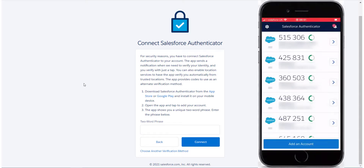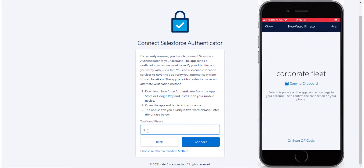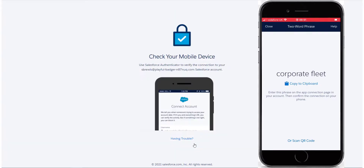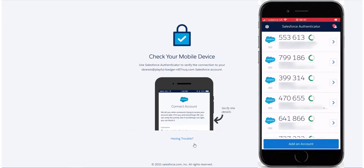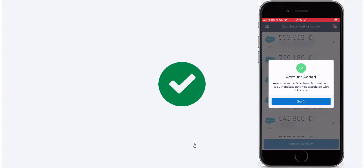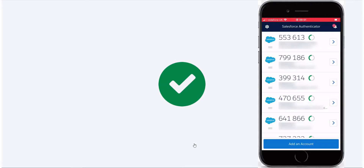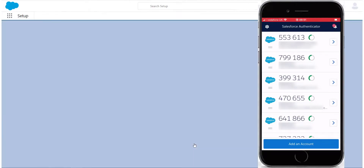Click the 'add account' button on your app and enter the unique two-word phrase from your app into the login screen. Your app screen will then change to show the details of your login. Make sure those details are correct and then click connect. You have now successfully connected your Authenticator to your login and you will now be able to log into Salesforce.